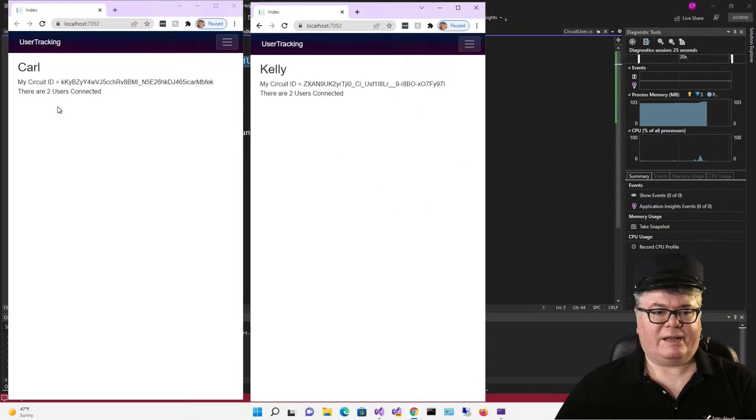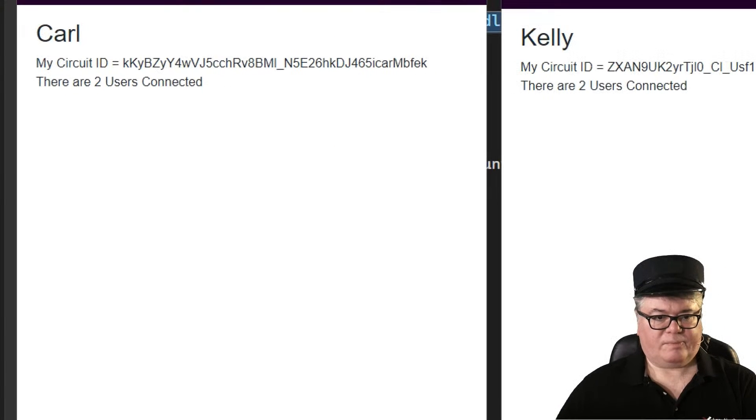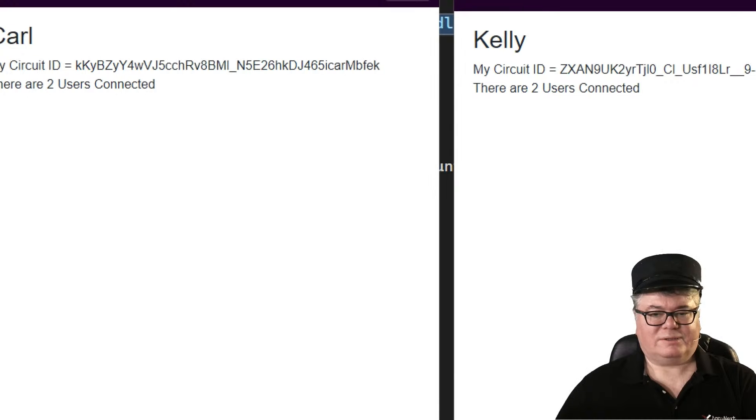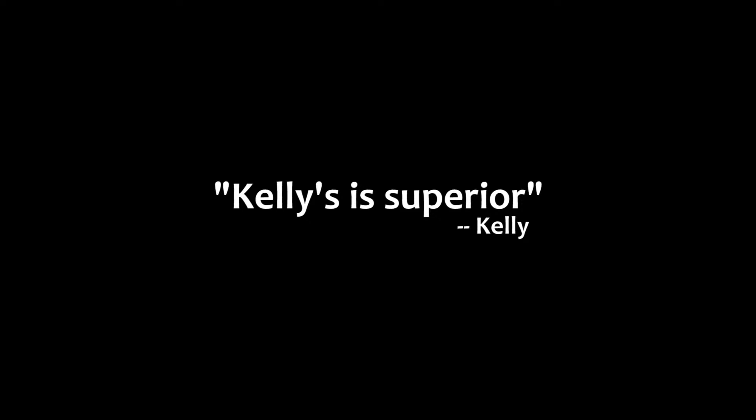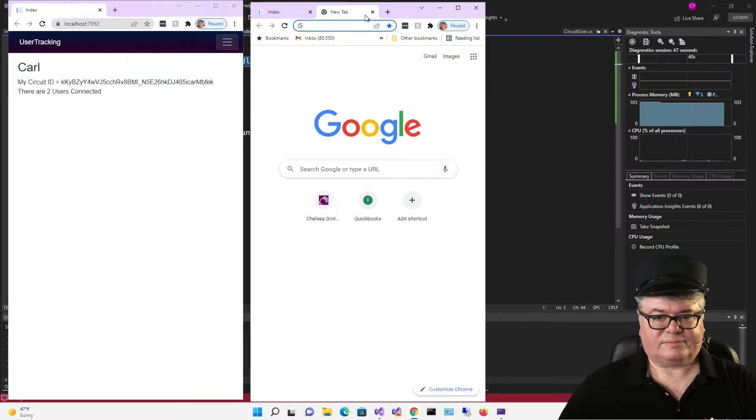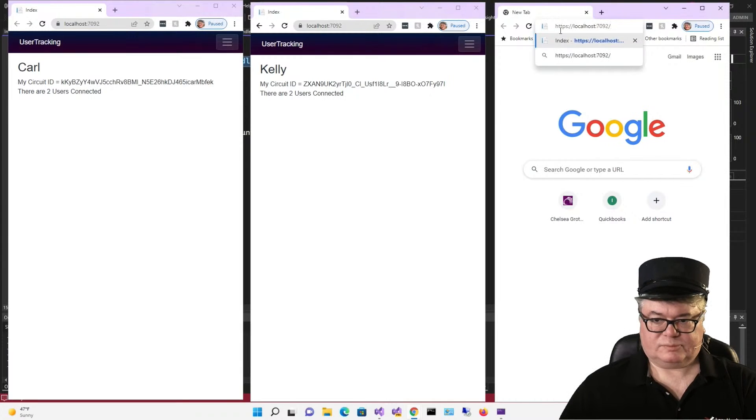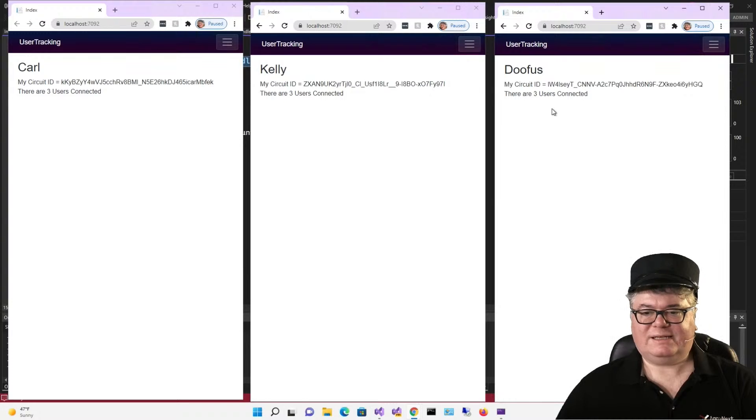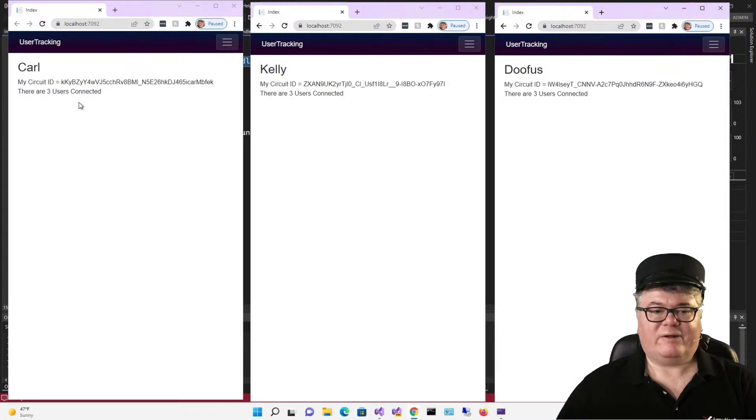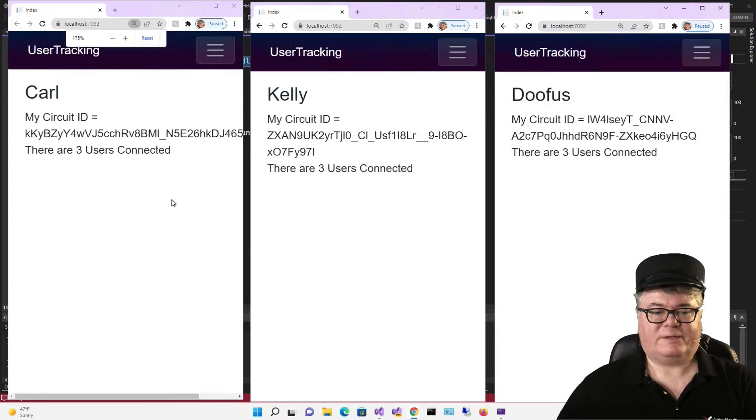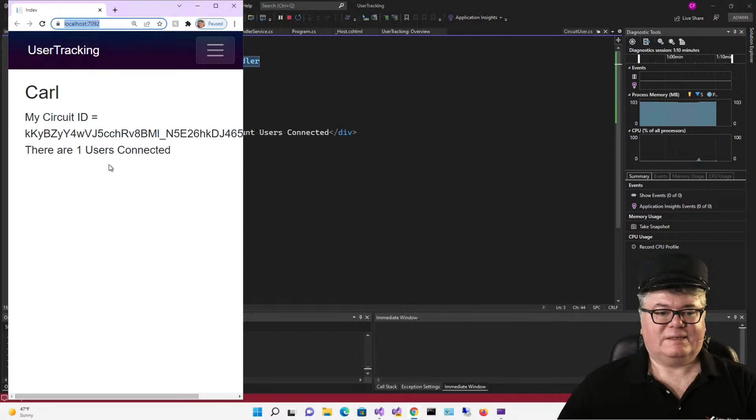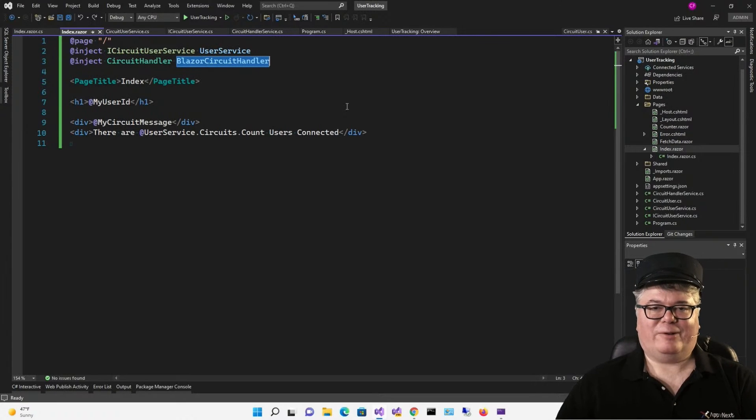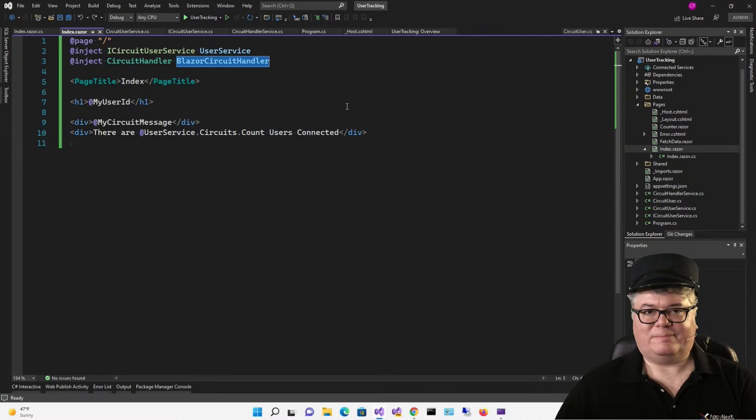Let's give it a shot. My circuit ID equals blah, blah, blah. There are one users connected. Let's connect some more users. Now you can see there are two users connected. Carl's circuit ID is different than Kelly's circuit ID. Let's do another one. Now everybody knows there are three users connected, and we each know our circuit IDs. Watch what happens here and here when I close Doofus. Back to two. And now back to one.